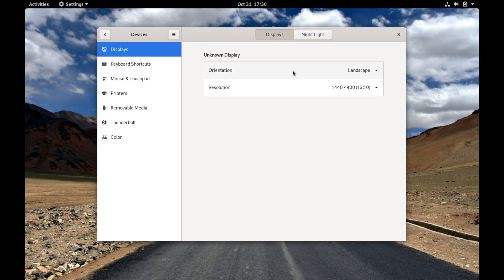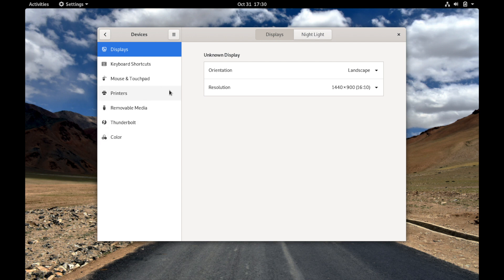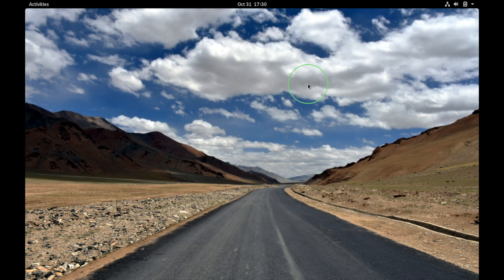A few other things on the left which are different from settings, as you saw on the other one. This is called devices, so you have such things as printers and color here, removable media, and your mouse and touchpad settings.